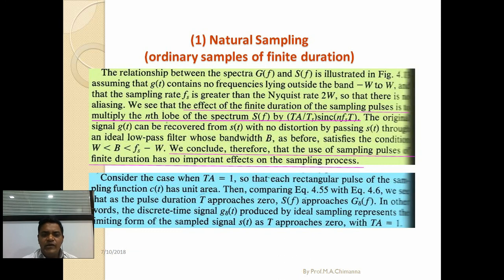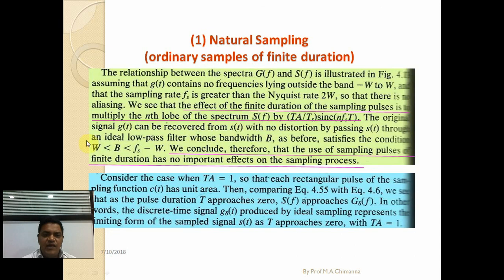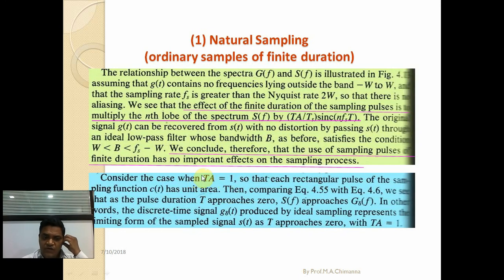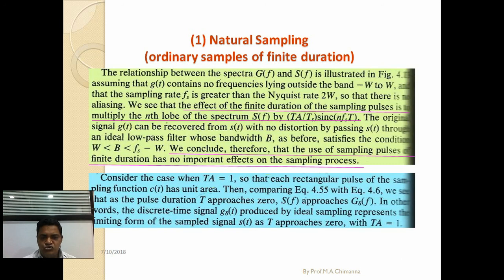We conclude that the bandwidth should be limited such that W is less than f_s minus W. The use of sampling pulses of finite duration has no important effect on the sampling process. Consider the case τ·A = 1 so that each rectangular pulse of sampling function c(t) has unit area. As pulse duration τ approaches zero, s(t) approaches g(t) — it again depends on the value of c(t). This is the actual ideal sampling process.